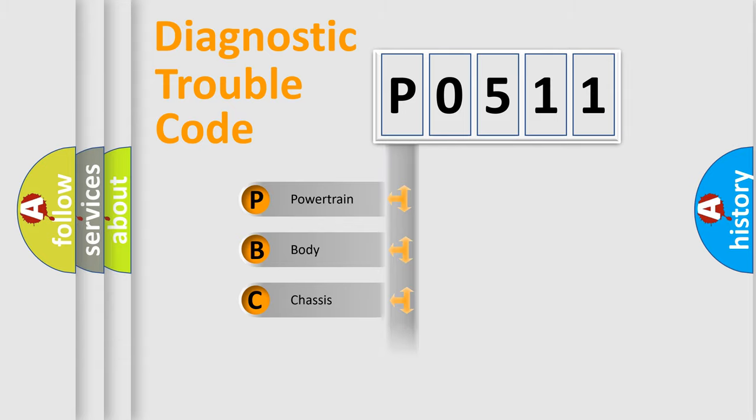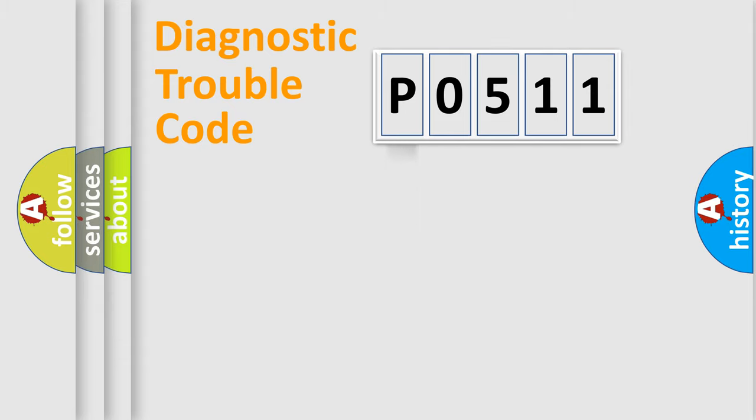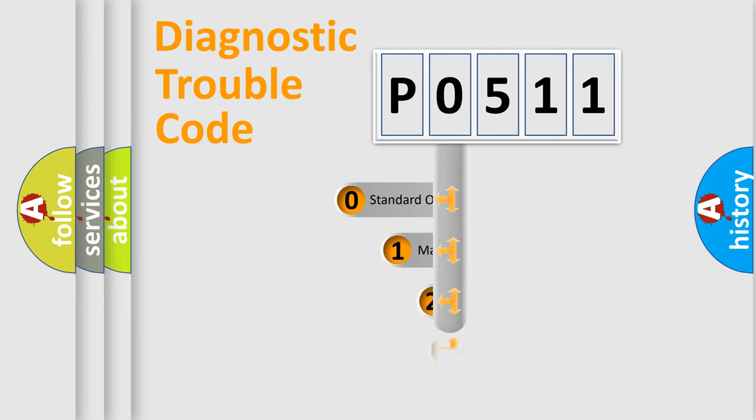Powertrain, Body, Chassis, Network. This distribution is defined in the first character code.